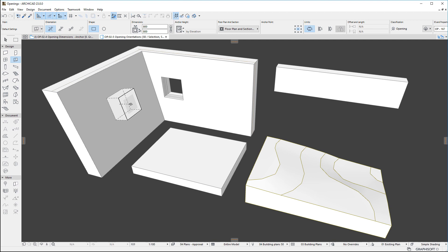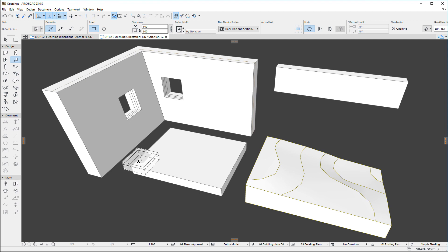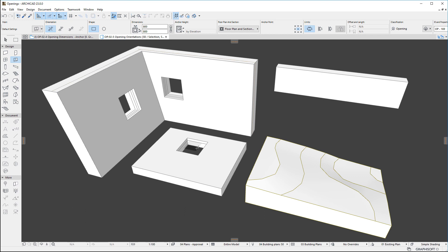In case of slanted walls, the orientation of the Opening's extrusion vector will be perpendicular to the slanted wall surface. In case of slabs and meshes, the Opening will have a vertical orientation, since these element types have a horizontal reference plane.